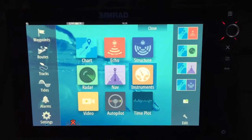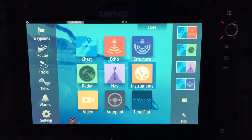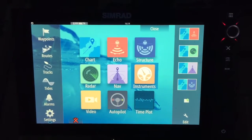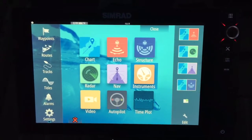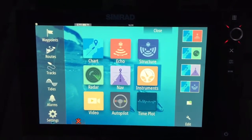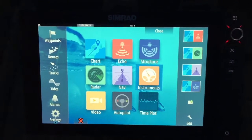Hey George, it's Will here. I'm in my boat and I'm going to show you how to easily change the data on your instrument screen.